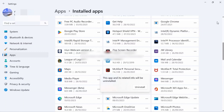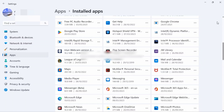Your McAfee is successfully removed from Windows 11. For more videos, subscribe to our YouTube channel. Thank you for watching — see you again!